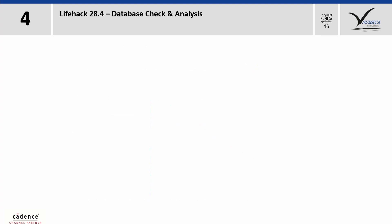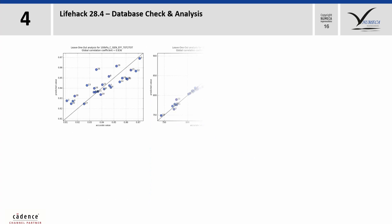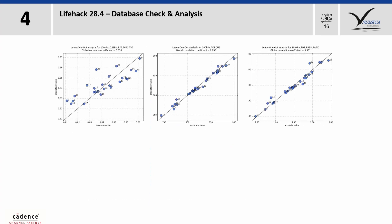For a good database, all global correlation coefficients for all objectives or constraints you want to use in the optimization process should be higher than 0.65.